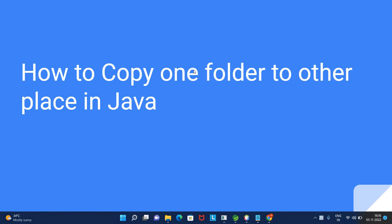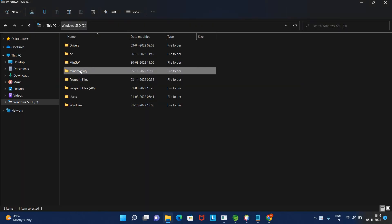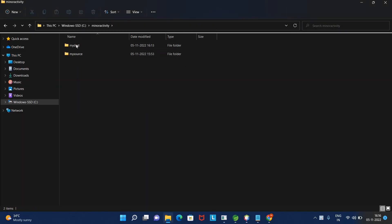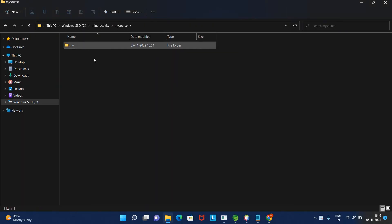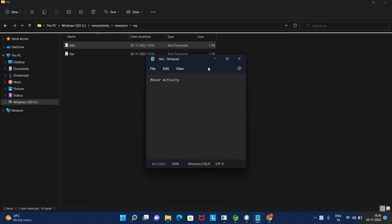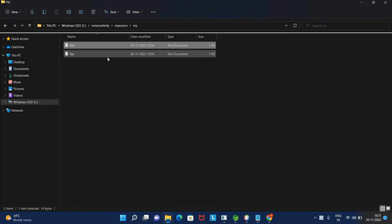Hello friends, in this tutorial we are going to discuss how to copy one folder to another place in Java. I have two folders in C drive - a source folder which contains 'my folder' with two text files (abc and xyz), and I want to copy this to the destination folder.